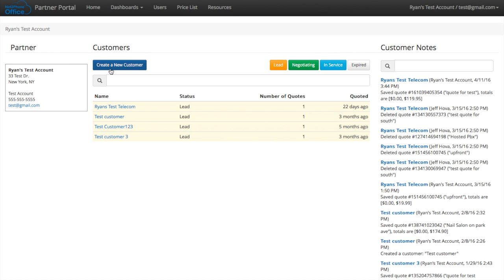Now to the left you're going to see all of your information as a partner, and in the middle you see your customers.